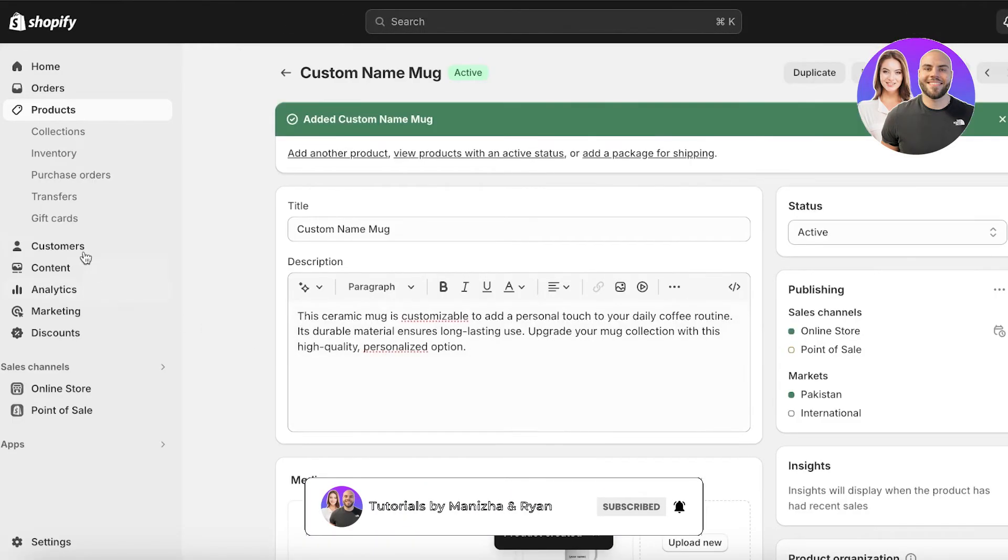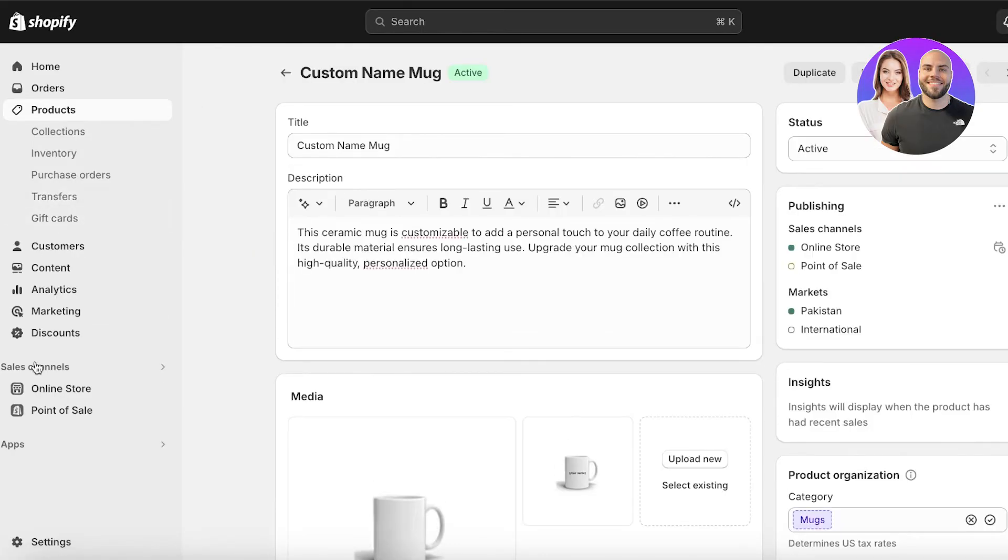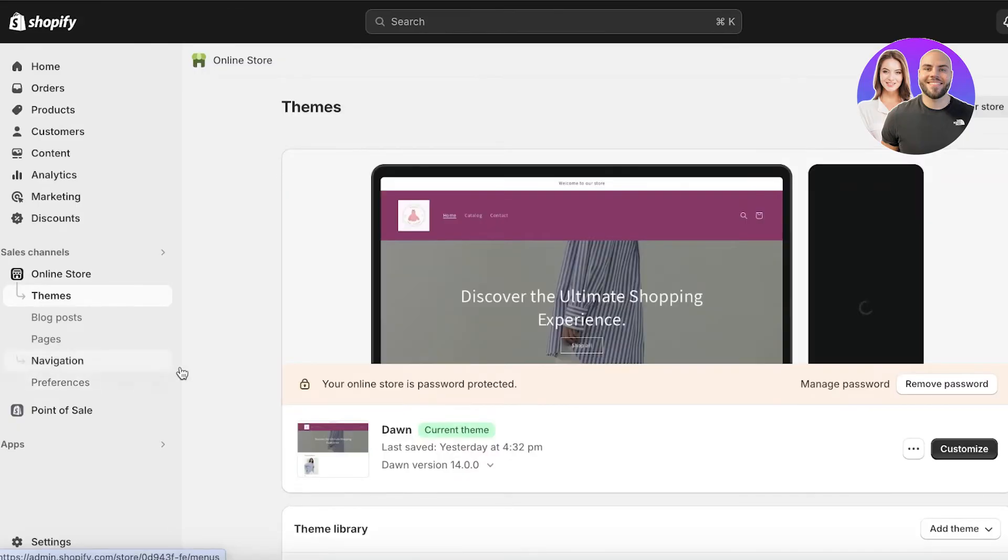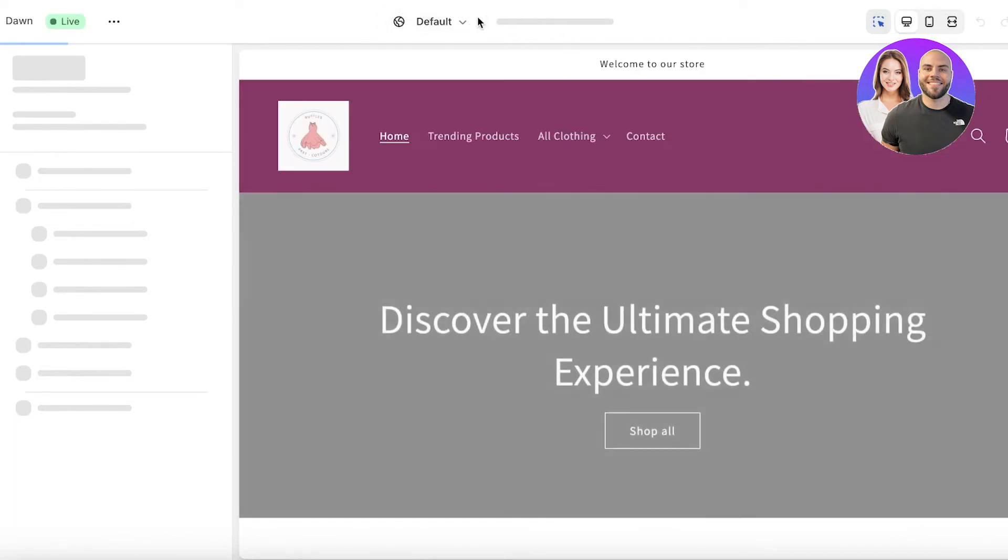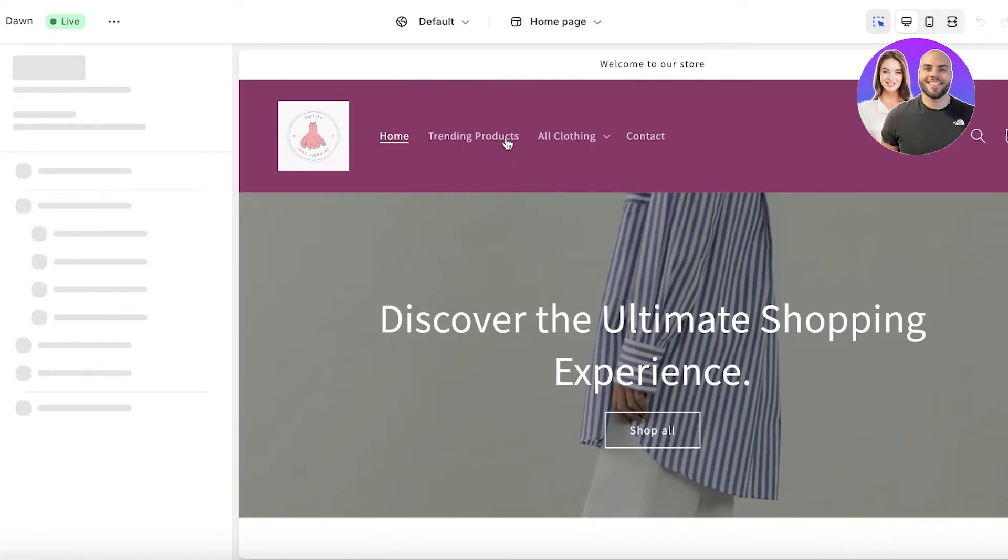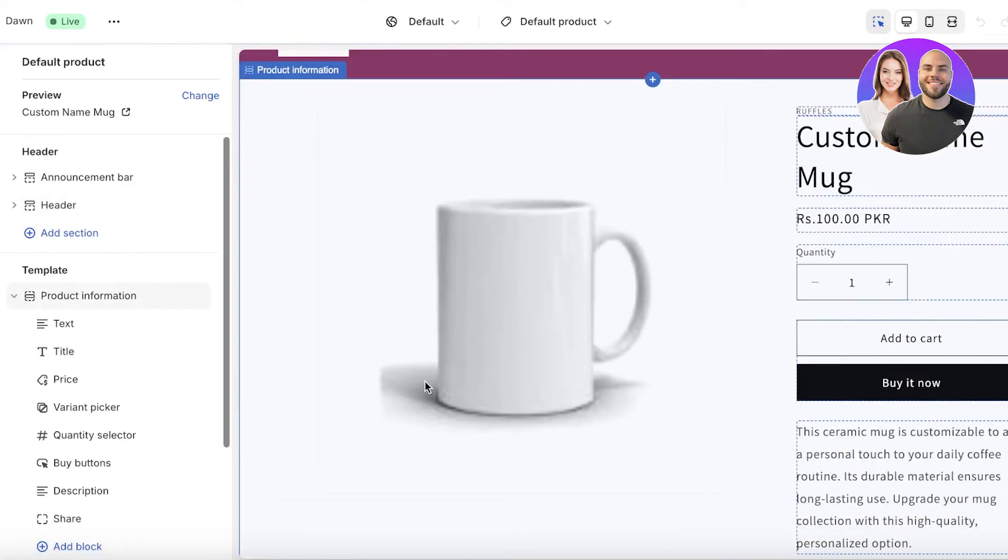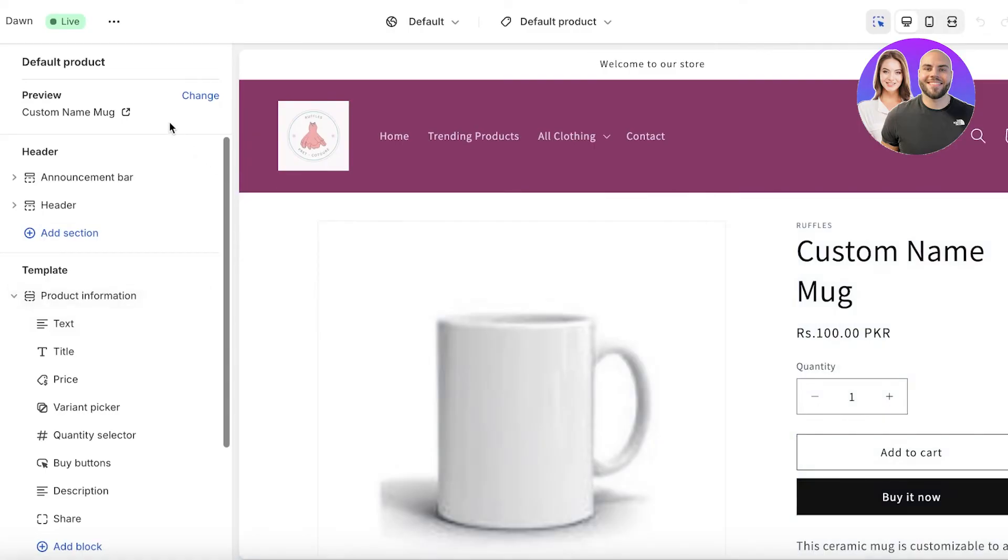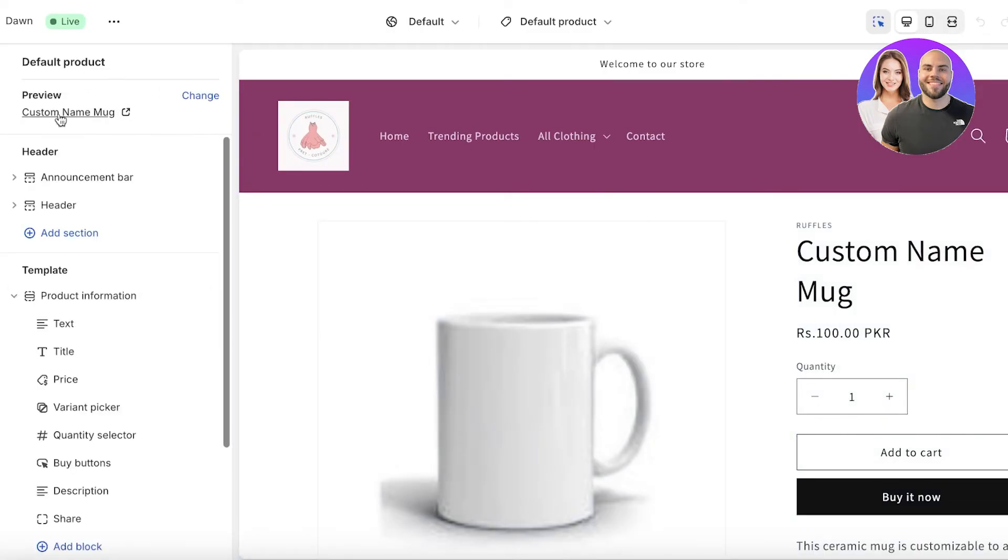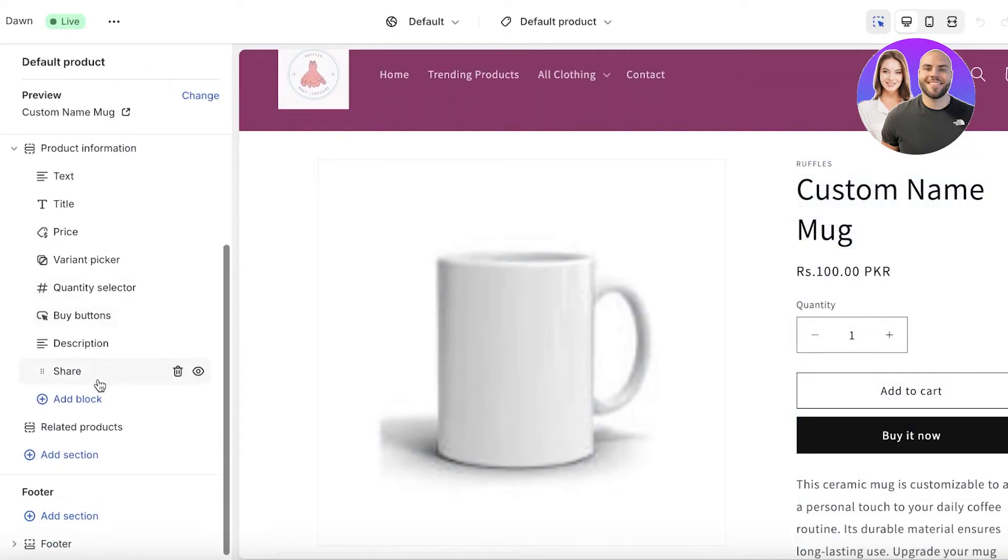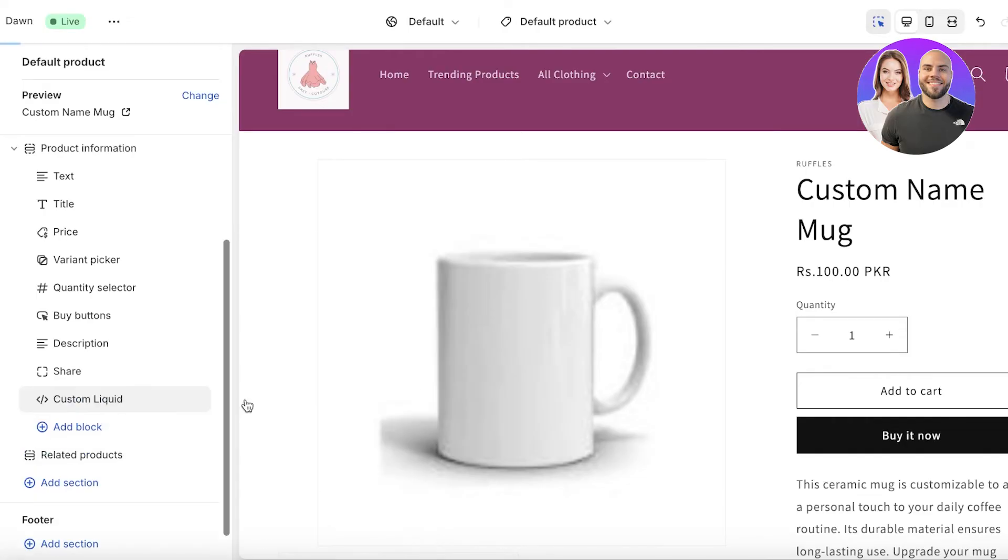Once we have saved our product, it's time to actually create the customizable option because you still might be wondering how is this customizable. For this, simply go into Online Store on the left. Once you go into Online Store, click on Customize. Once you click on Customize on the top home page section, you're going to click on Product and then select the Default Product. By default, this product might appear. If there is a different product that appears instead of the one that is customizable, just click on Change on the top left panel and select the customizable product. Now over here, you're going to click on Add Block, and then you're going to click on Custom Liquid.